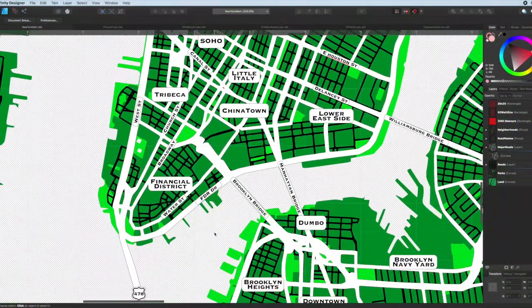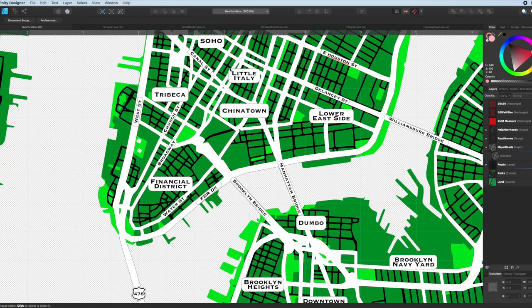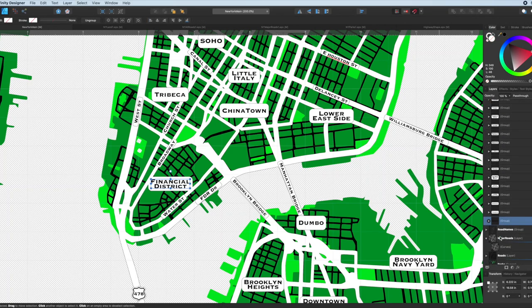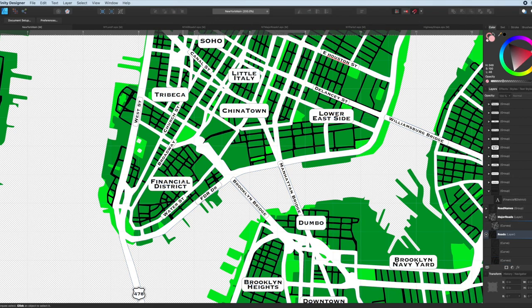I'm going to fast forward a bit and show you some of what I've done here. I've created dozens and dozens of area labels. Cities, boroughs, neighborhoods, throughout the map. Each one of these at this point is a group of the background shape and the text.